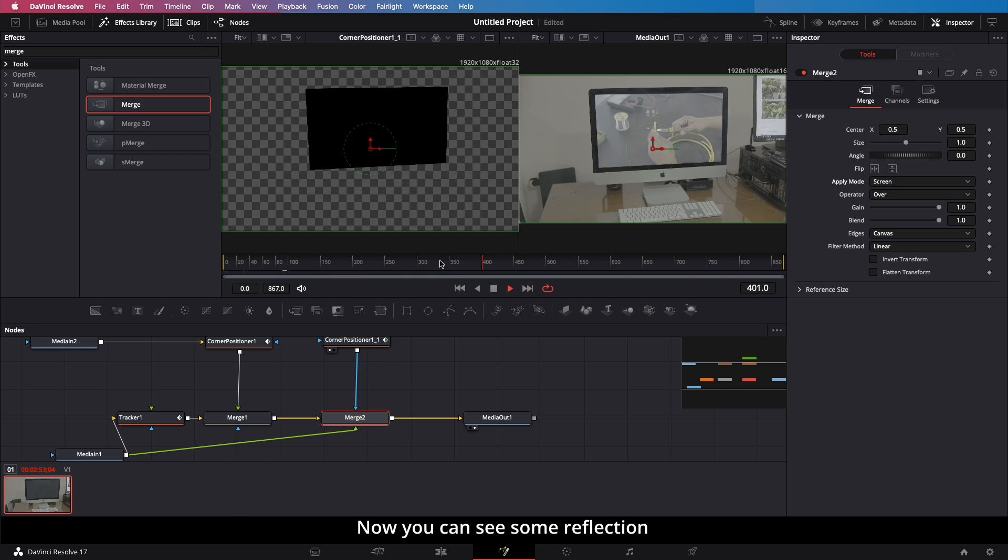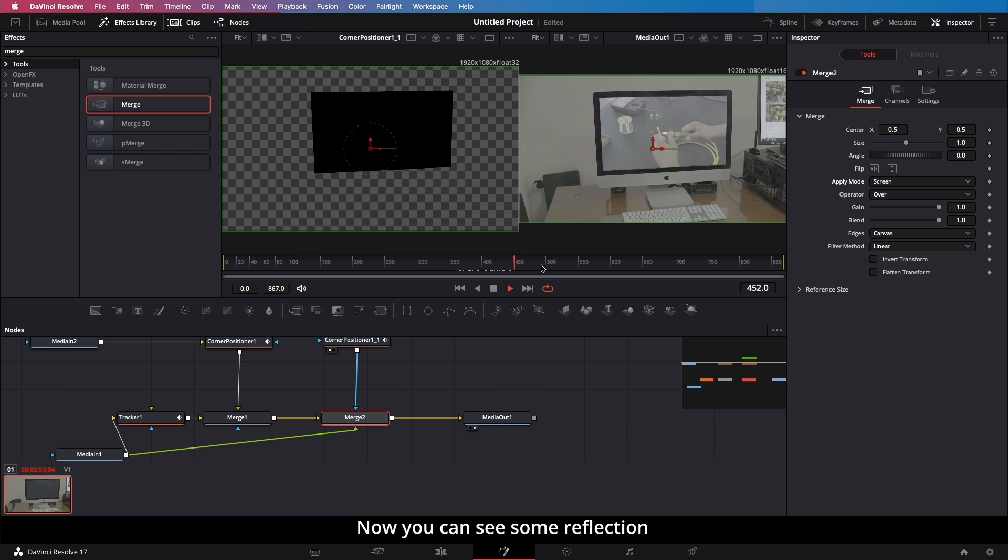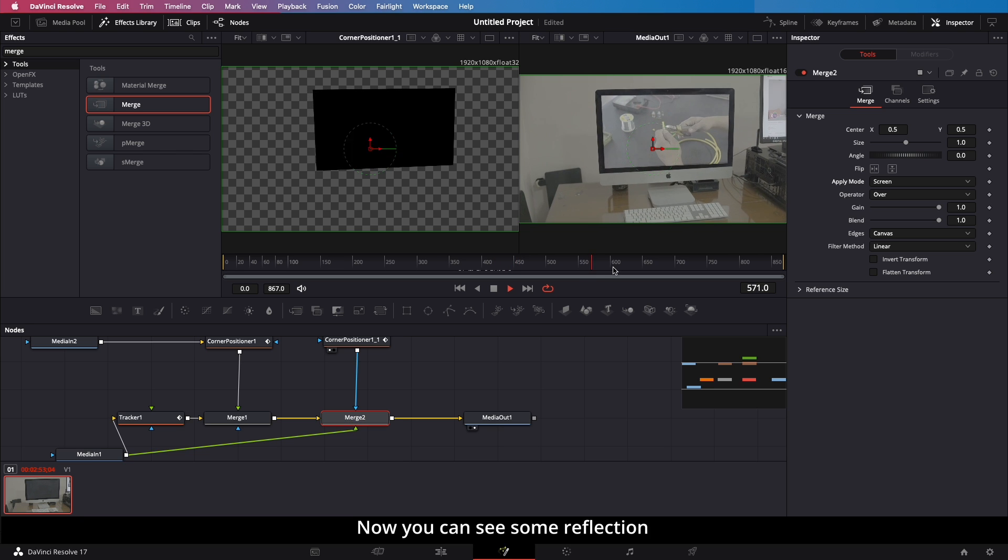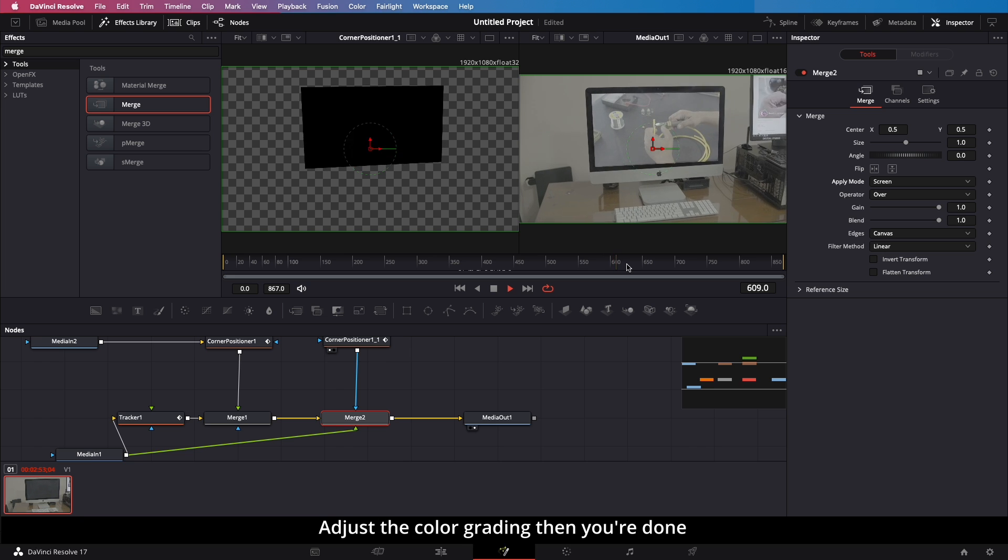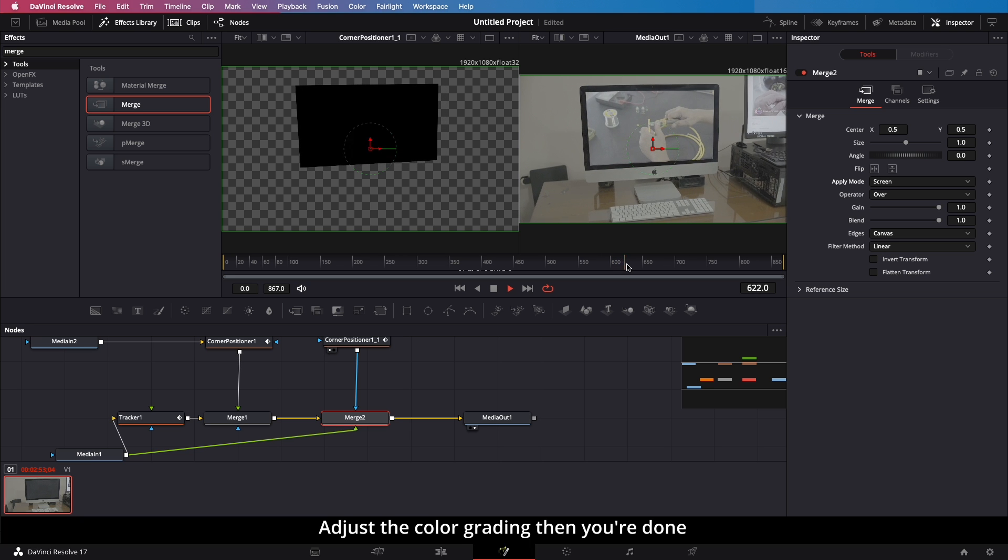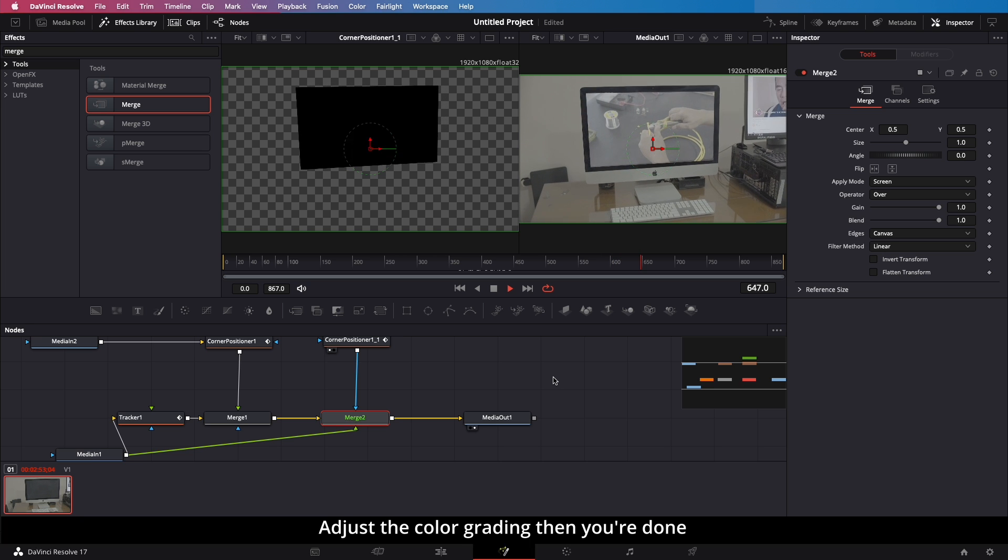Now you can see some reflection. Adjust the color grading, then you're done!